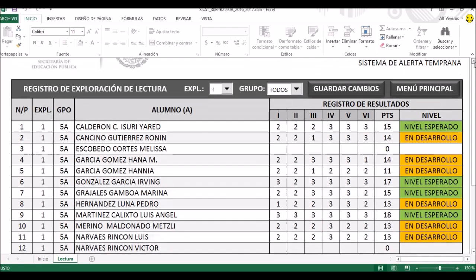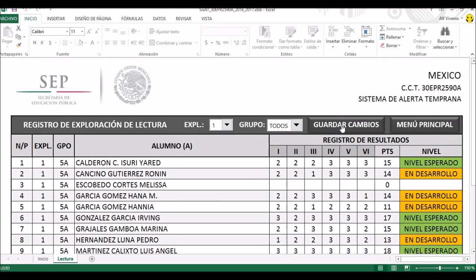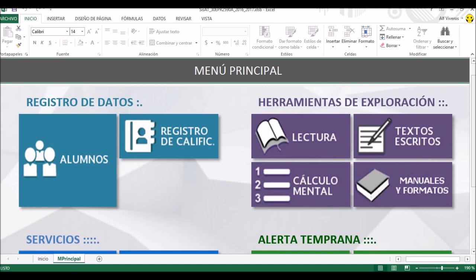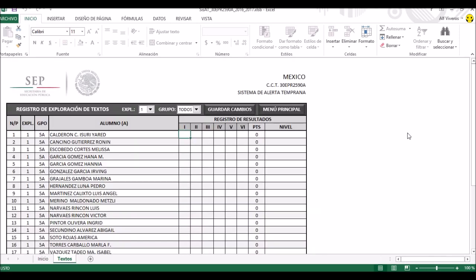Volvemos más arriba, vamos a poner guardar cambios y vamos a regresar nuevamente al menú principal. Ahora iremos a la parte que dice 'textos escritos'. Damos un clic, y vemos que es algo muy similar a la herramienta que utilizamos hace un momento. De hecho es igual, simplemente que los componentes que están aquí arriba en número romano van a variar, su significado no es el mismo.